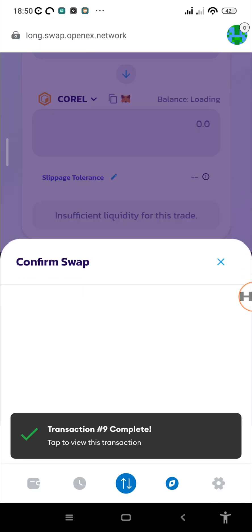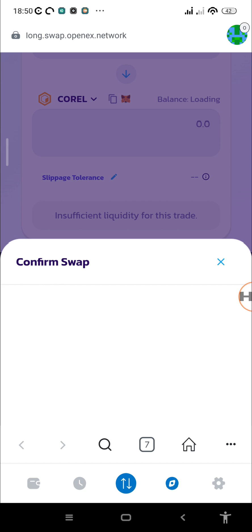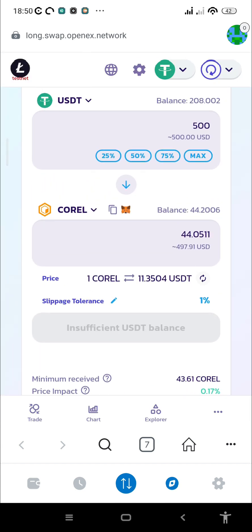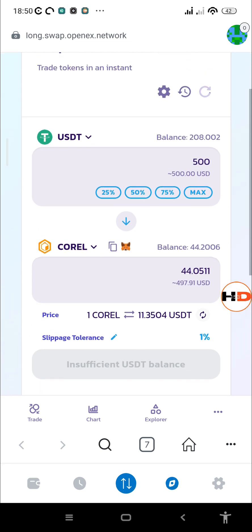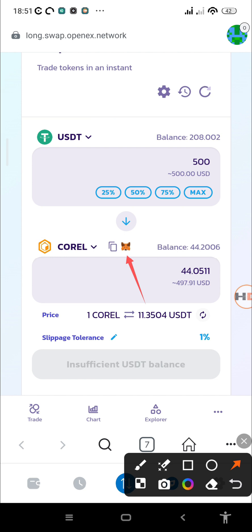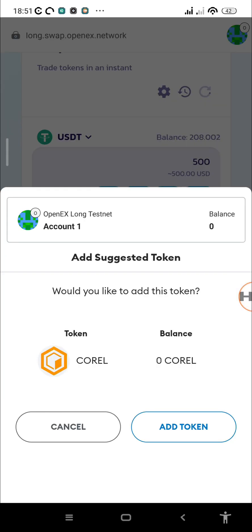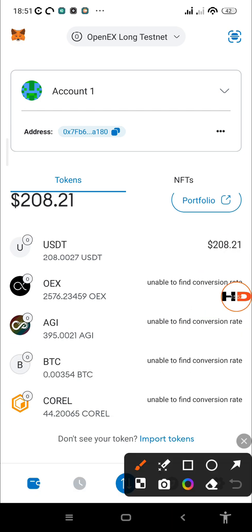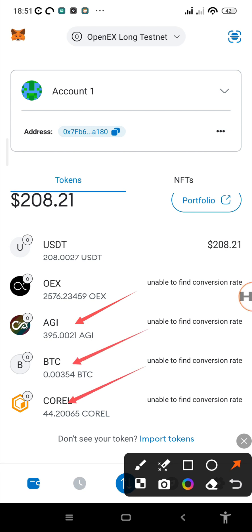Remember to add the token to your wallet — otherwise when you go back, you won't see your balance. The website seems slow today and isn't showing me the 'Add Token' button; it's taking me back to the confirm swap screen. But we can already see the balance, meaning the transaction was successful. I'll add it manually by tapping the MetaMask icon next to the token, then tap 'Add Token.' Now we have all three tokens in the wallet.